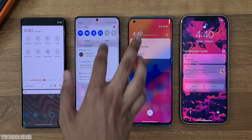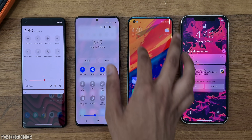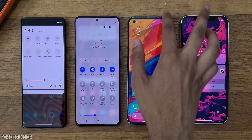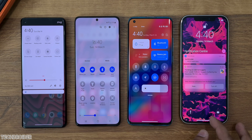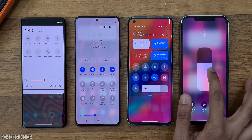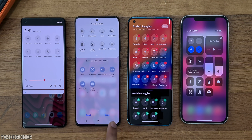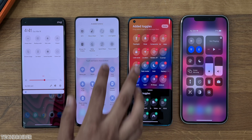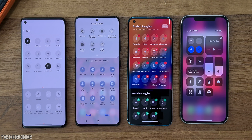For notification panel and quick settings, OneUI, OxygenOS, and MIUI have additional options to add more tiles in quick settings. iOS is kind of stiff — you cannot add more tiles from the control center itself, only via settings, which is time-consuming. There's also no advanced streaming option in iOS.